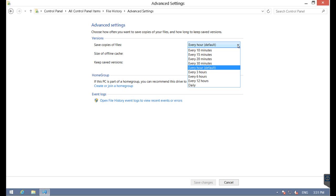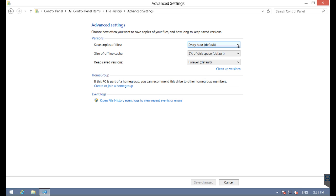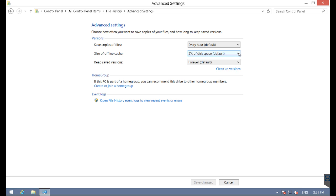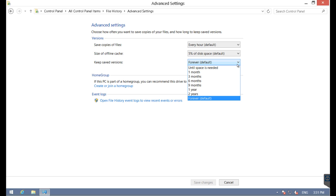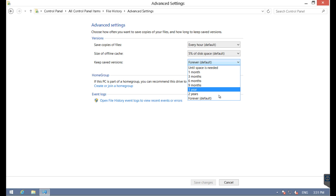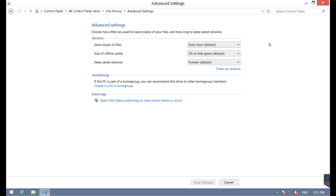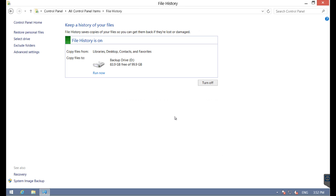Under advanced settings, you can see how often copies of files are saved - every 10 minutes all the way to every 24 hours, how much hard disk space is saved for these backups, 5% being the default all the way to 20%, and then the duration of how long the backups live on your system.